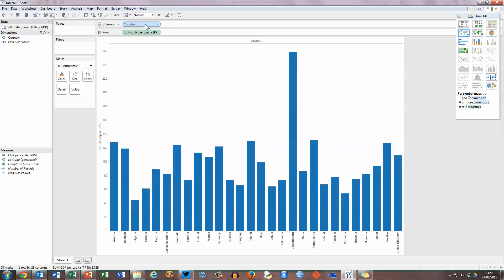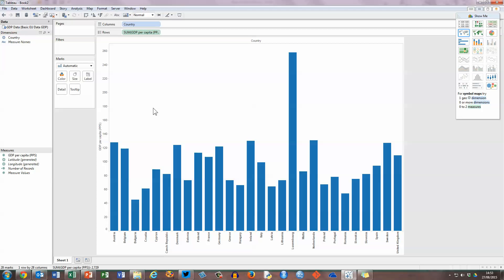By the way, it doesn't matter whether you put country in the rows and GDP in the columns, it doesn't matter which way it goes around, the bar chart will be listed the same. Now we've got a basic bar chart here, but there's a few things I'd like to do to make this a little bit more presentable.